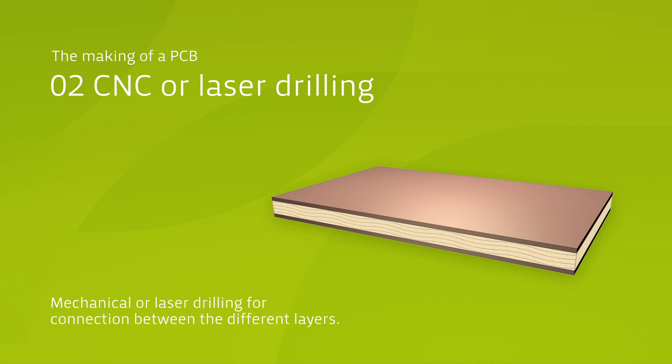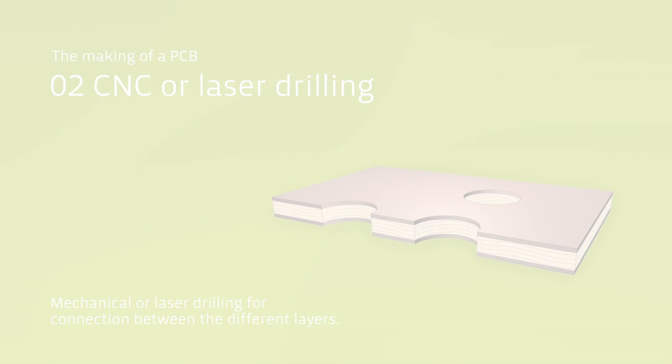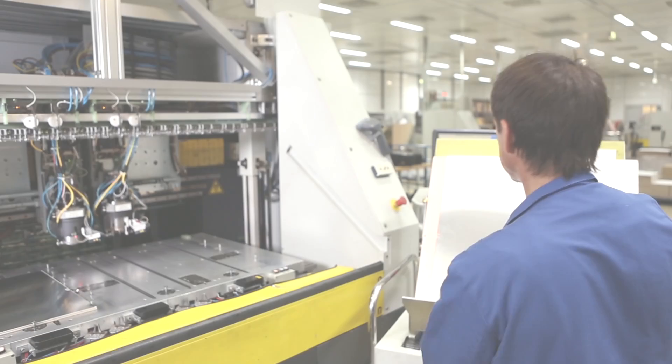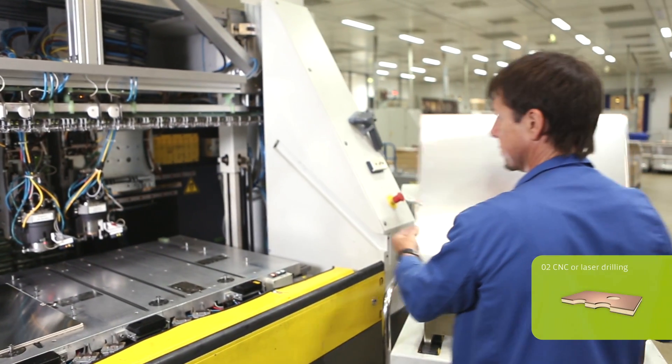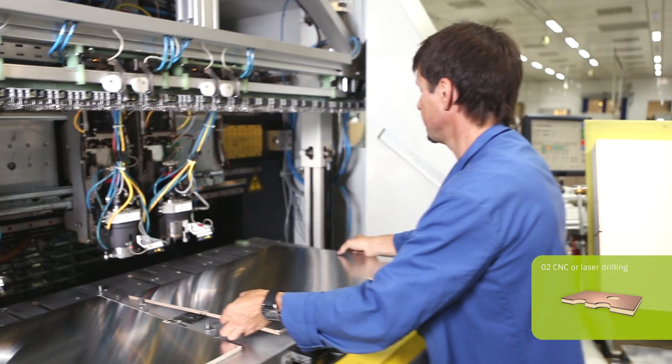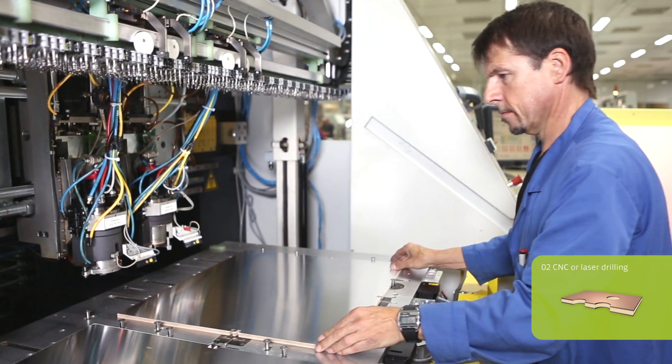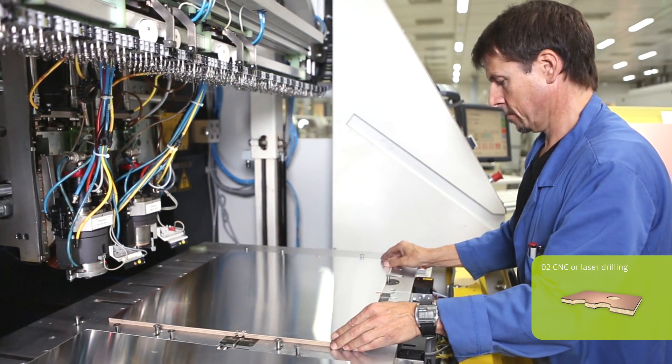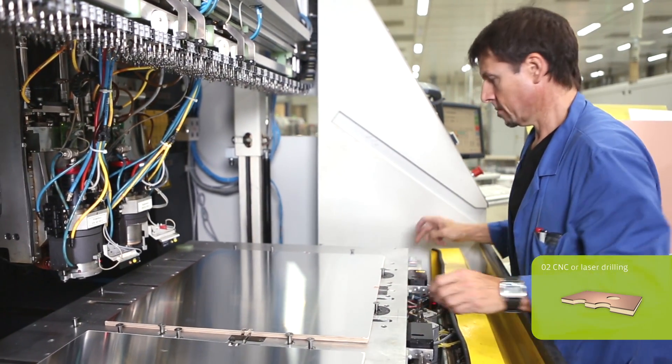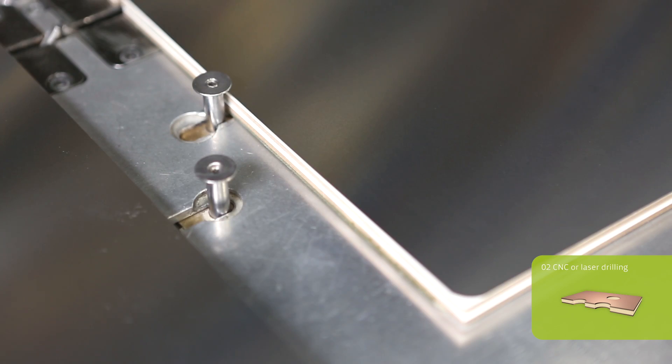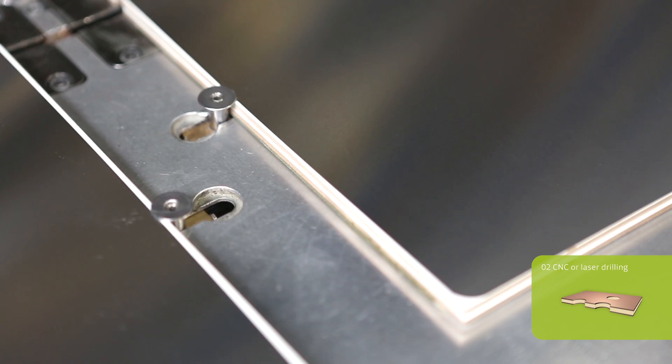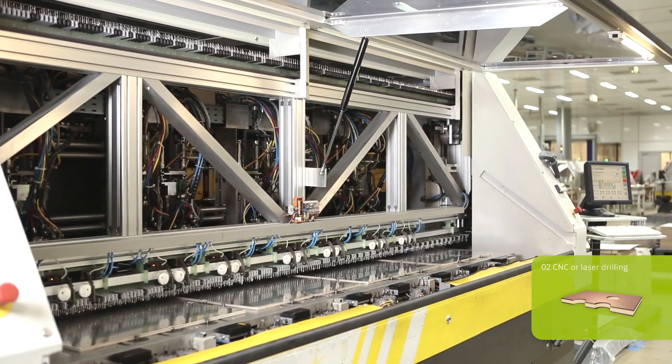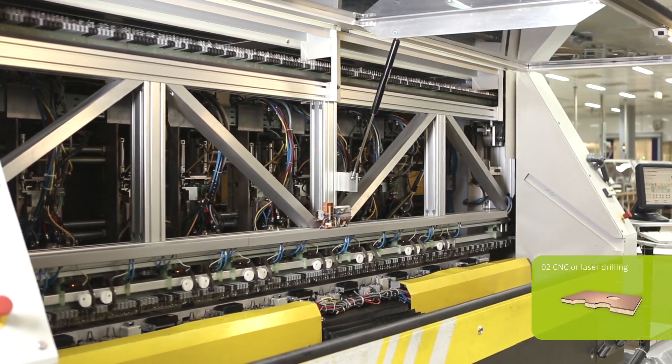One of the first steps within the production process is the drilling of the board. For cost efficiency reasons, several boards stacked on top of each other are drilled at the same time, using drills with a diameter of 0.2 to 6 millimeters. One drilling spindle has a capacity of up to 600 holes per minute.